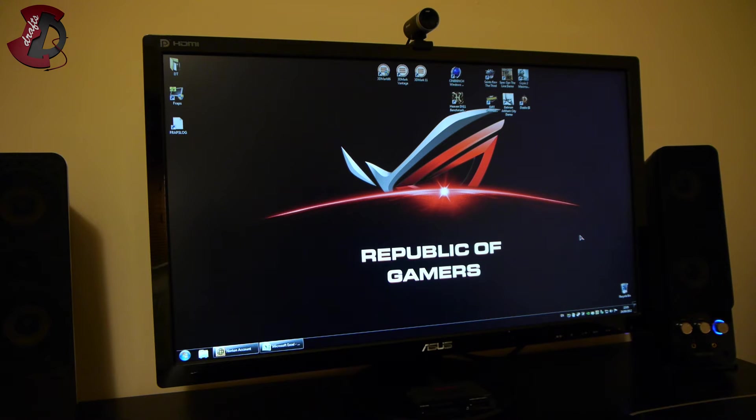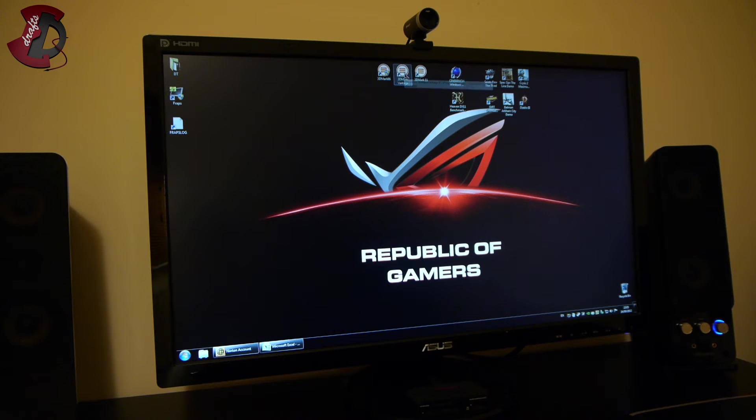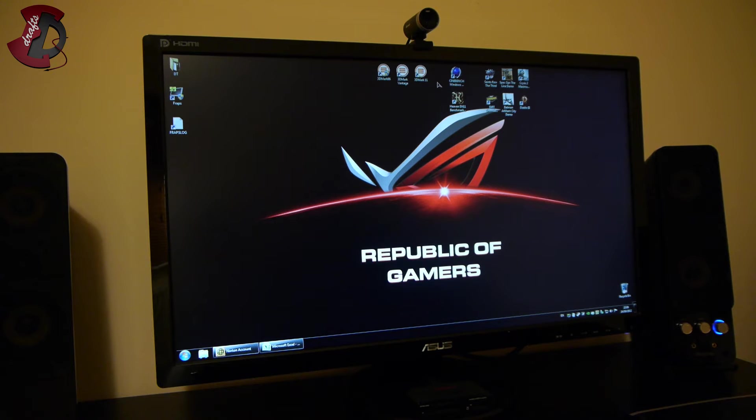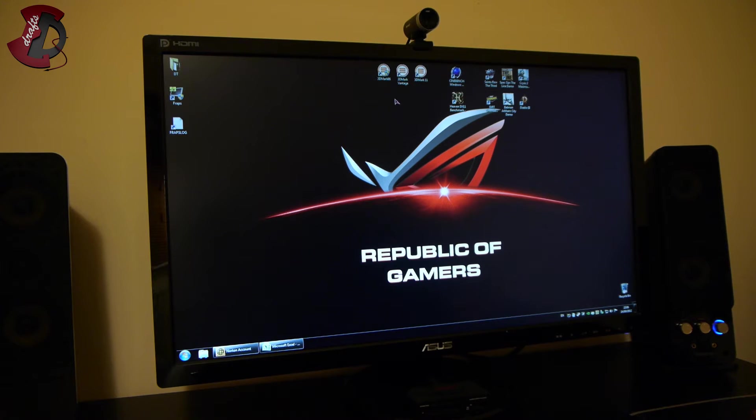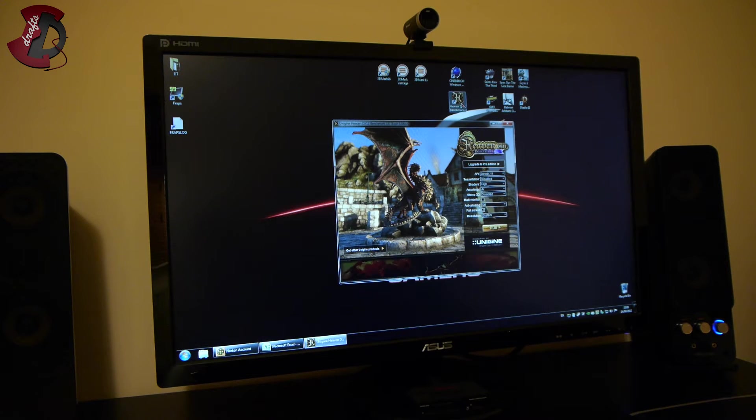For the benchmarks I'm going to use 3DMark 06, Vantage, and 11. All 3DMark settings are basic because I haven't purchased the 3DMark suites yet. So I'm using whatever is supplied there and I can't change any of these. Cinebench again is the basic, I can't change anything there.